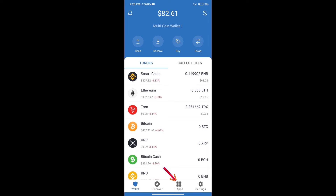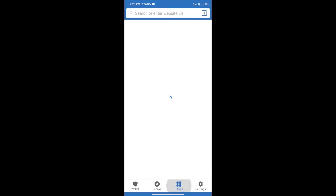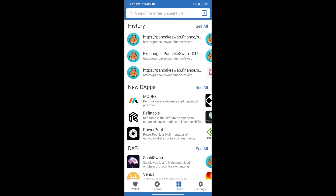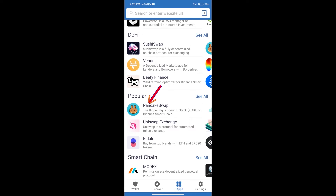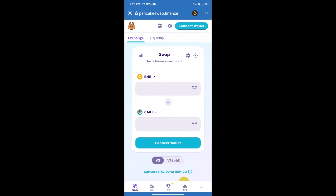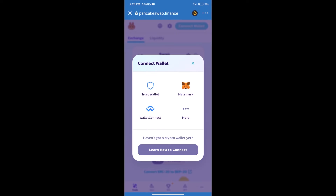After purchasing BNB Smart Chain, we will click on DApps and open the PancakeSwap exchange. Then we will connect our wallet to PancakeSwap. Click on connect wallet — our wallet is Trust Wallet — and click on Trust Wallet.